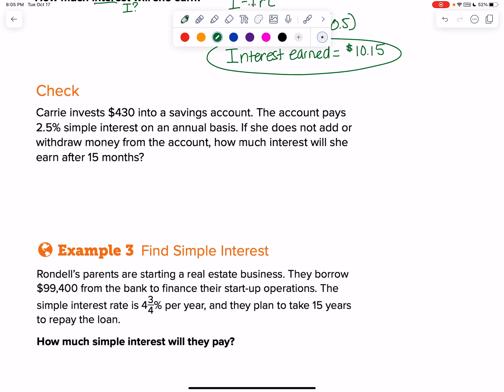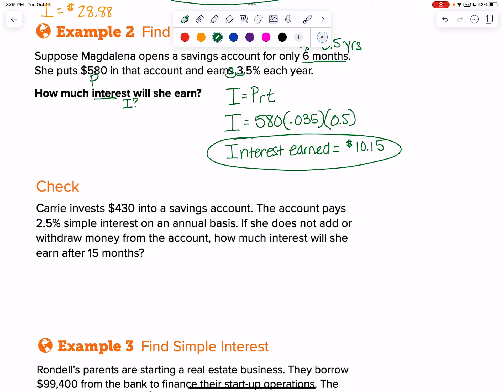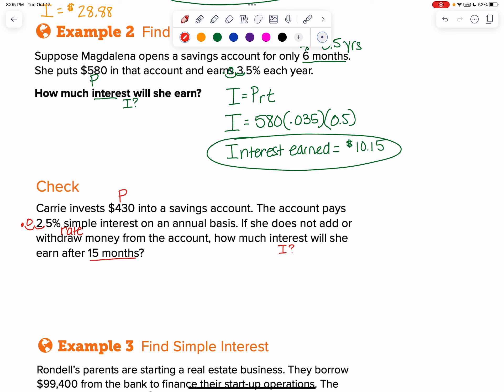Carrie invests $430 in a savings account. Pause and try this one on your own if you'd like, or follow along. She invests that amount — that's my OG, my principal. They pay a percentage — that's a percentage rate, so we call that r. Divide by 100 to get 0.025. She does not add or subtract, so how much interest — I don't know my I — after 15 months? You have to figure out what 15 months is in years.